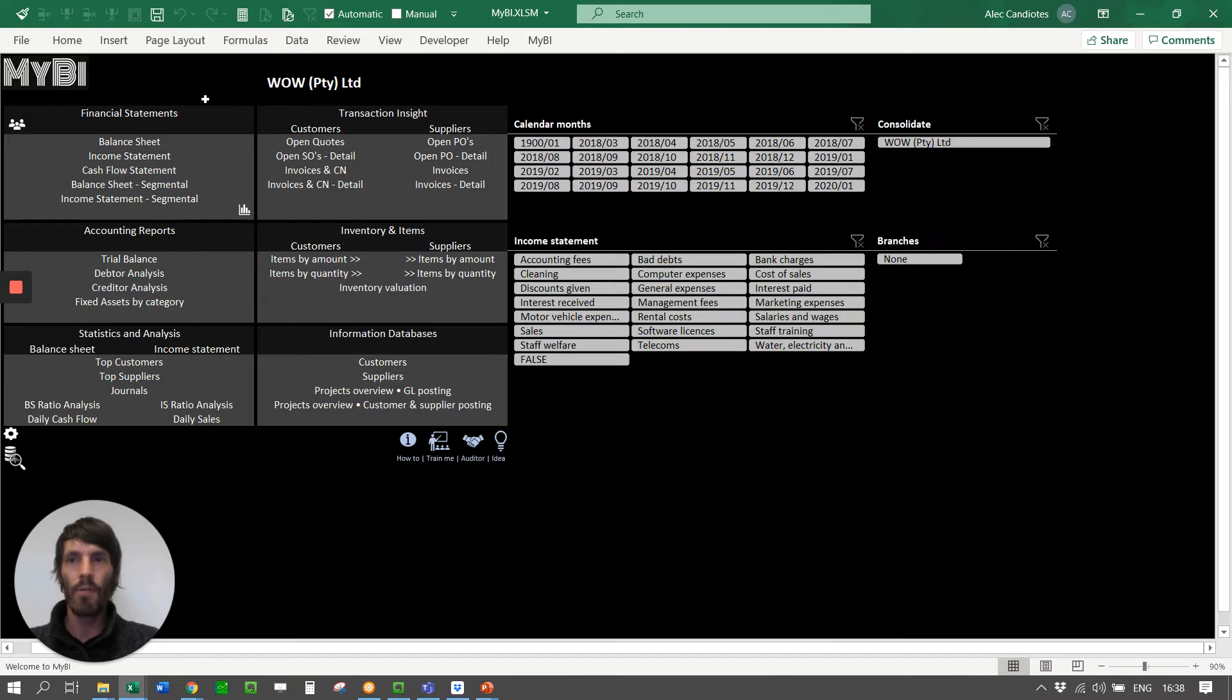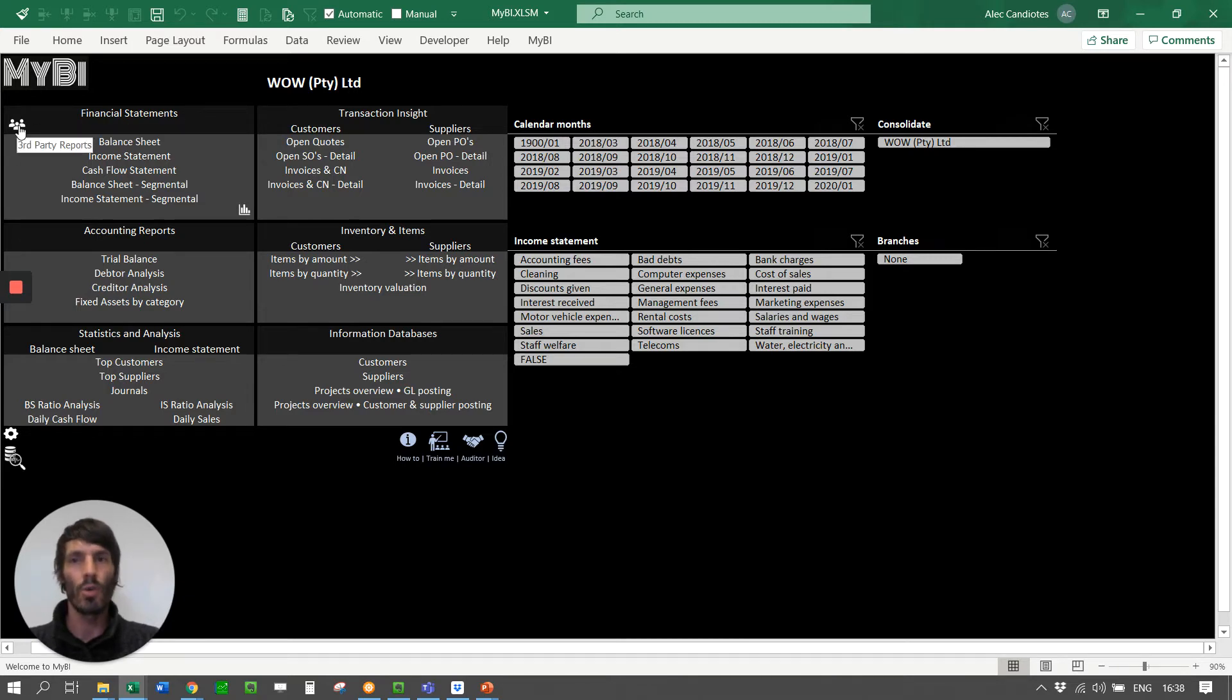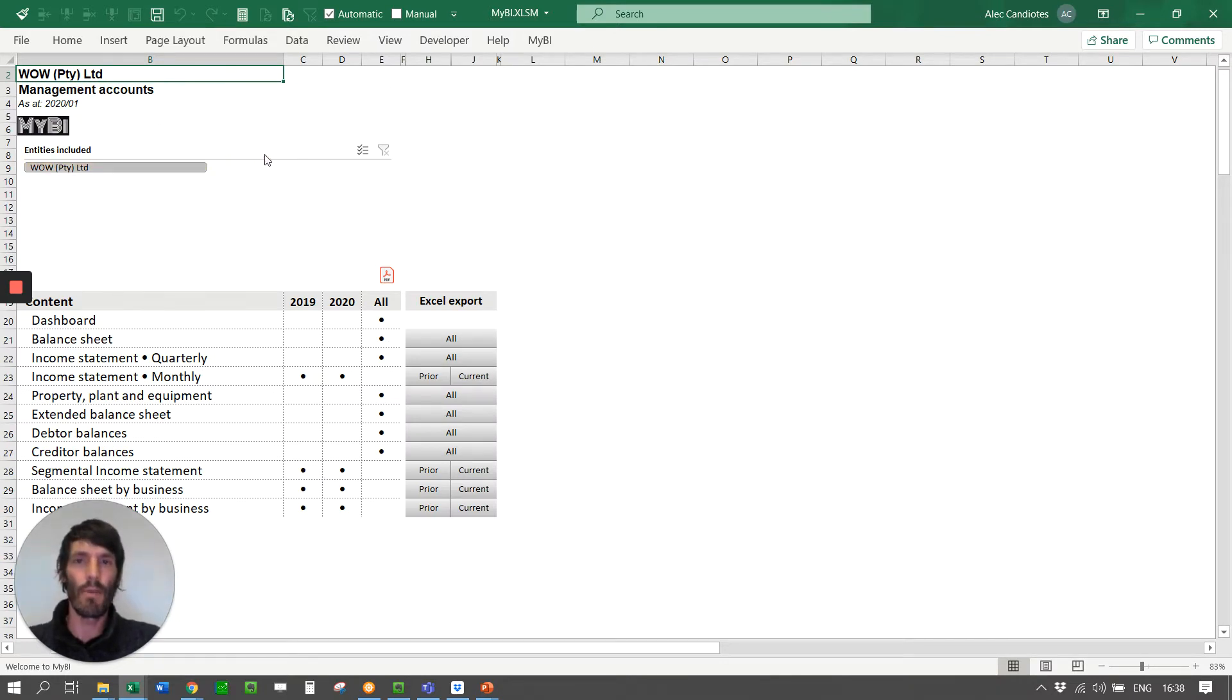So then what we have built in is what we call the third-party reporting. So that's more what we are used to when we see PDF reports. So if you go into this icon here, it's called third-party reports. You click there, and it brings you through to the actual front page.